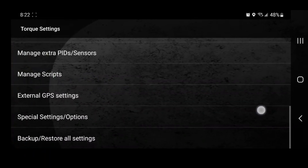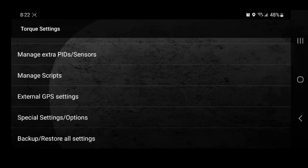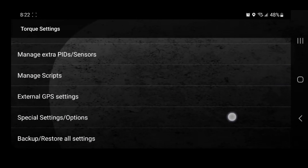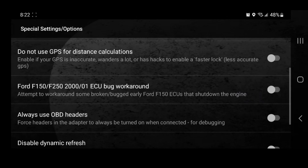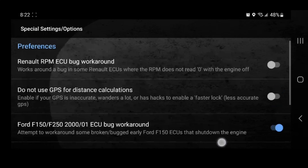Now for the 7.3 guys, we need to go to the Special Settings and click on this right here. If you don't, it will try to stall your truck.